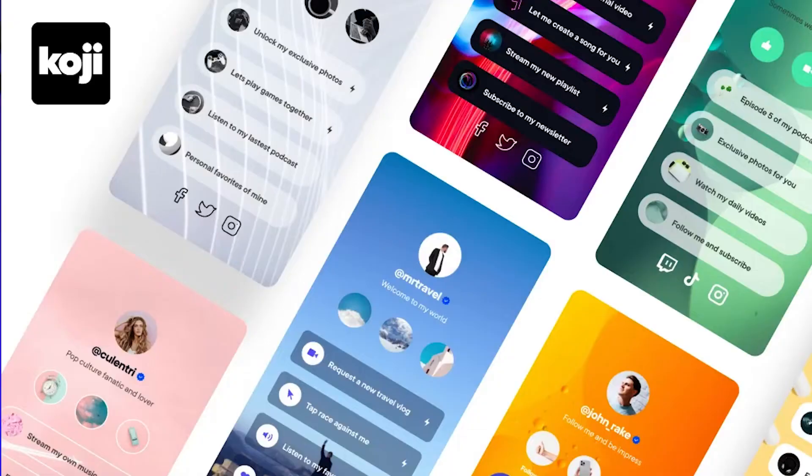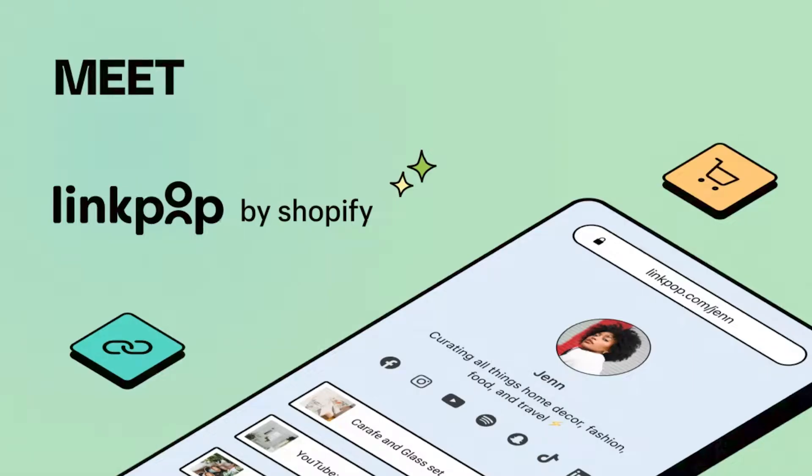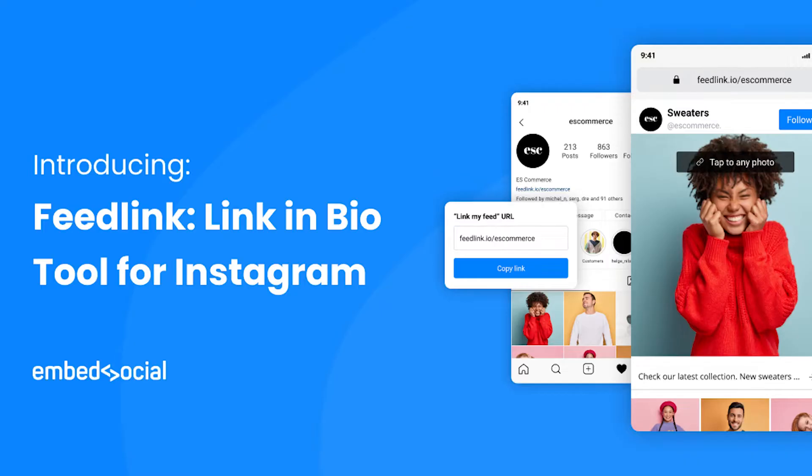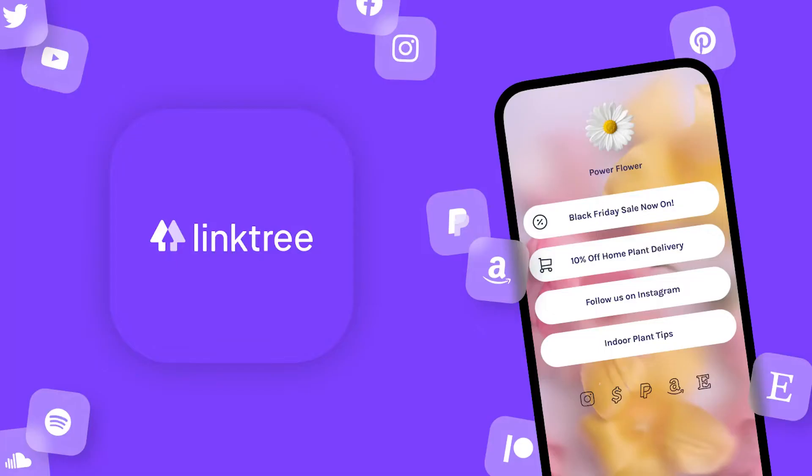Instagram and TikTok limit everyone to one link for your bio, which has given rise to an entire ecosystem of services: Koji, Linkpop, Milkshake, Card, Feedlink, Shure, and the most notable, Linktree.